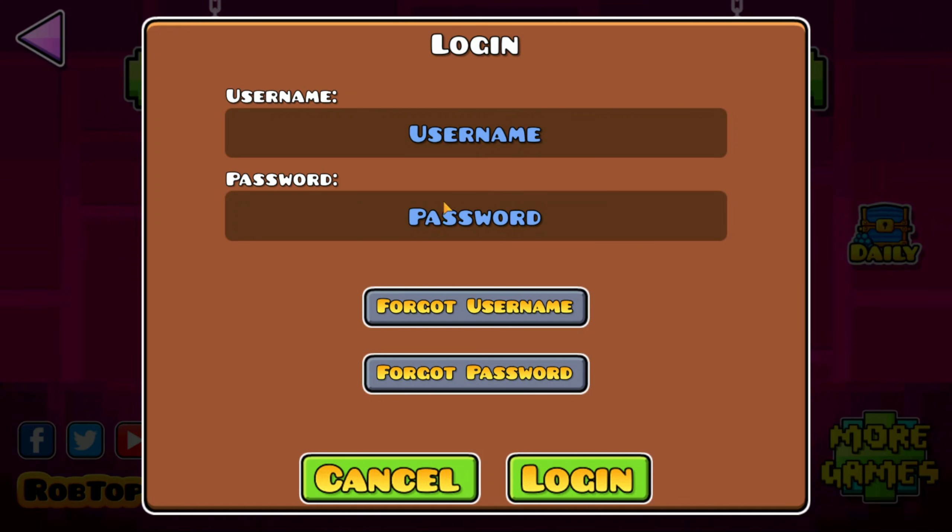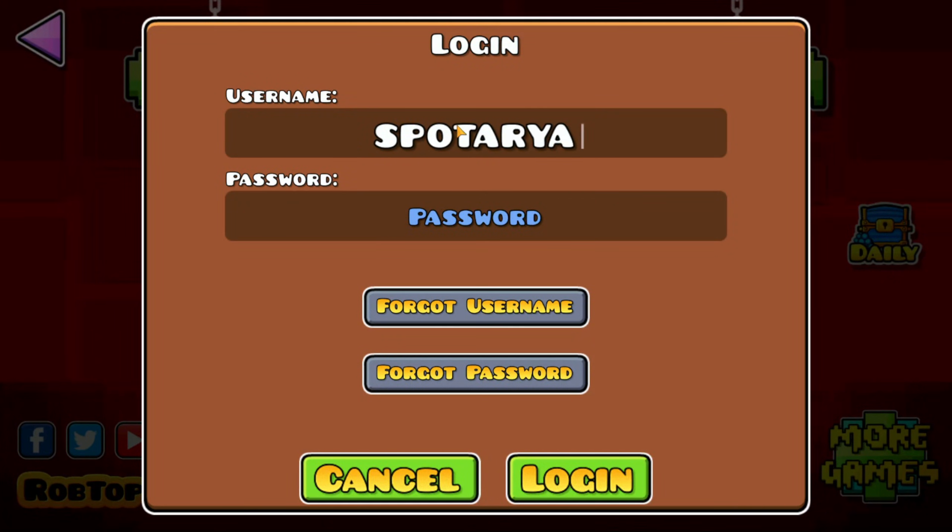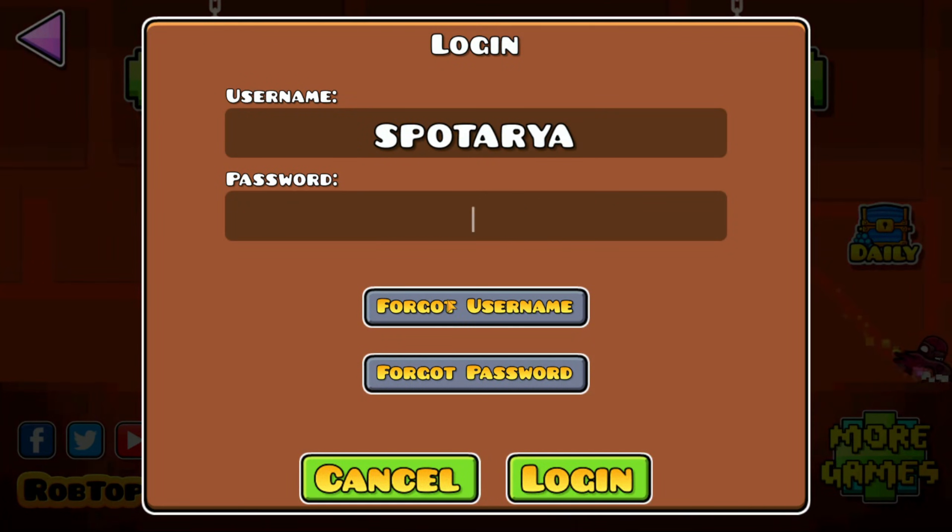Enter your Geometry Dash username. If you forgot your password, please reset it by clicking Forgot Password.